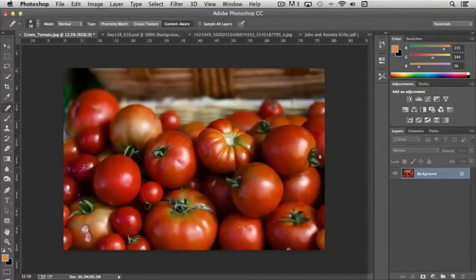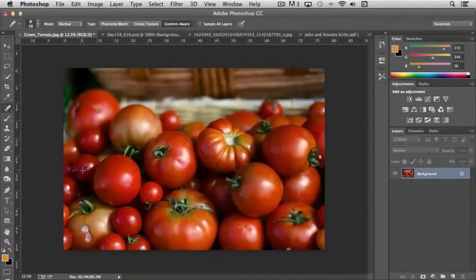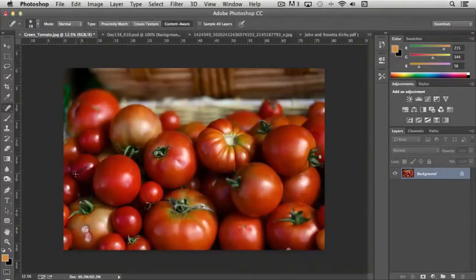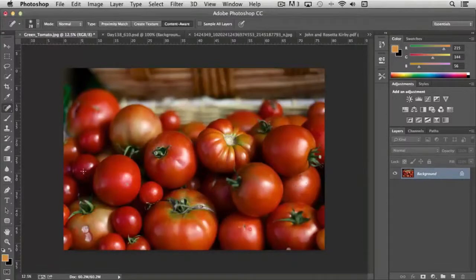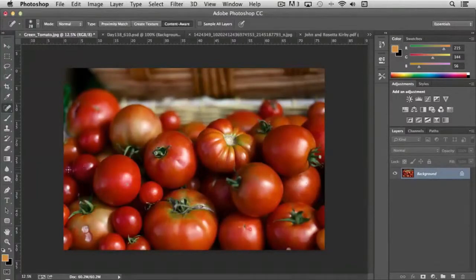For instance, if we come over here to this tomato and remove the split, if I just paint this in like so, you notice that it's pretty much gone. It does a pretty good job. You can go back and retouch certain areas if you like, but very powerful.